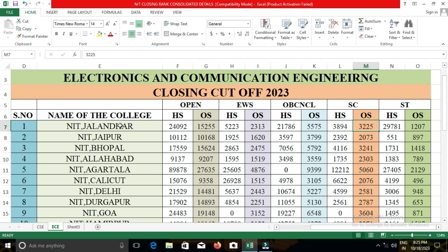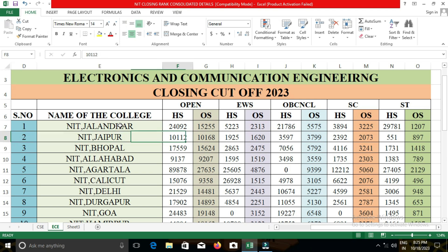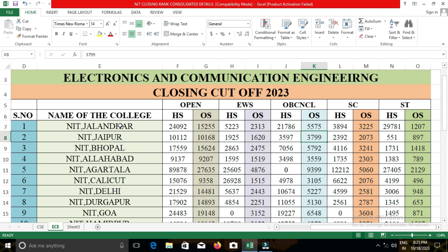In NIT Bhopal, the closing cut-off for open category students for other state quota will be 9,207; for EWS, 2,475; for OBC-NCL, 5,792; for SC, 3,241; and for ST, 1,418.